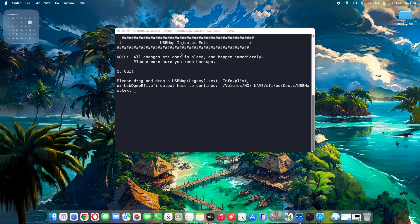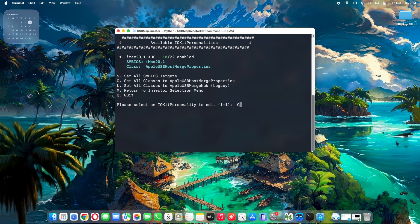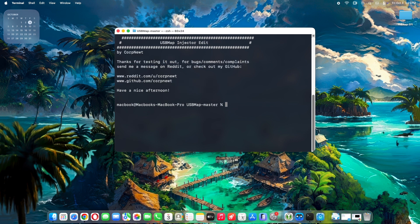All the changes made in the injector happen in place immediately — that's why we did a backup earlier. Press Enter to continue. You will see the current IOKit personalities displayed. Press U and Enter to update the keys to Tahoe, then press C and Enter to set the classes to AppleUSBHostMergeProperties, which ensures compatibility. When done, press Q to quit, close Terminal, and you're set. You can close OCAT and reboot.